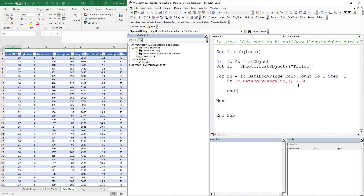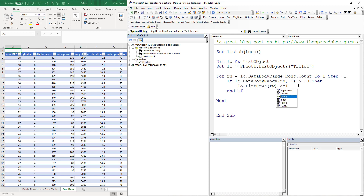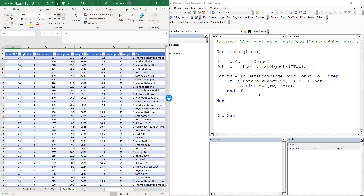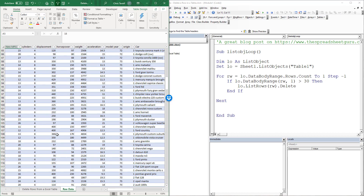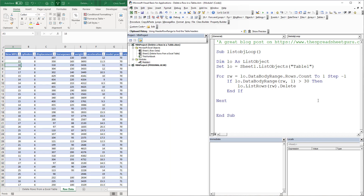That's going to cause an error because I did not put a Then statement, even though I said it. We're going to do LO.ListRows, put in our row number, and go dot Delete. So this is a simple loop that will delete any row greater than 30. Actually, my data is pretty big so let's do less than 30 — that will be better for this demo.